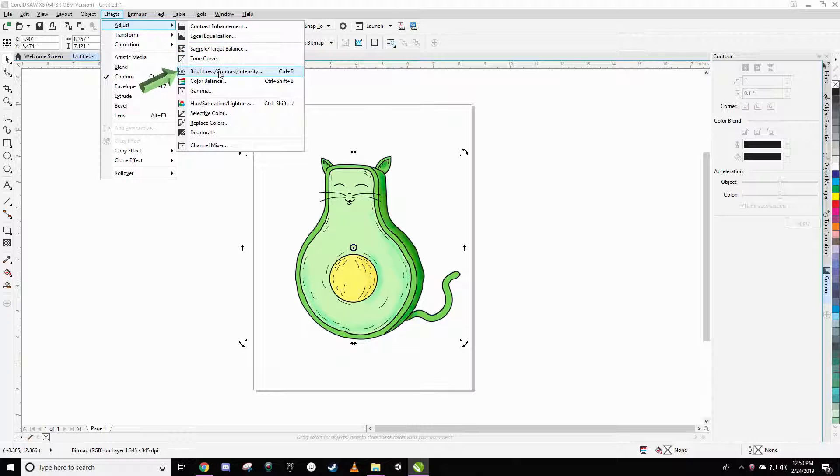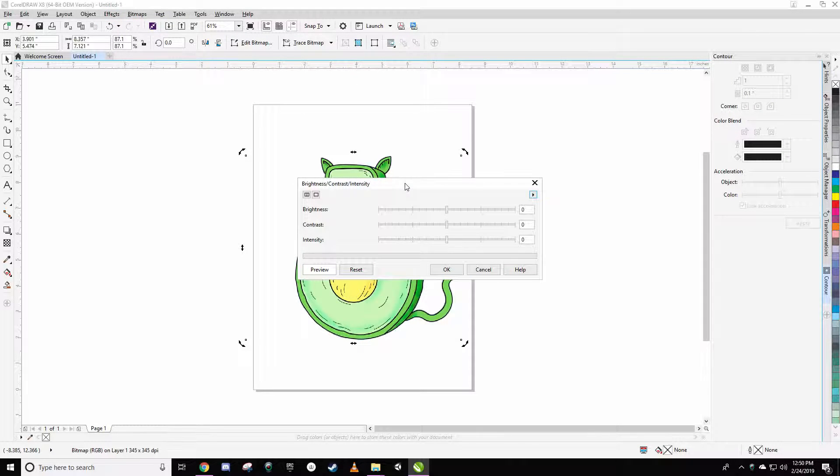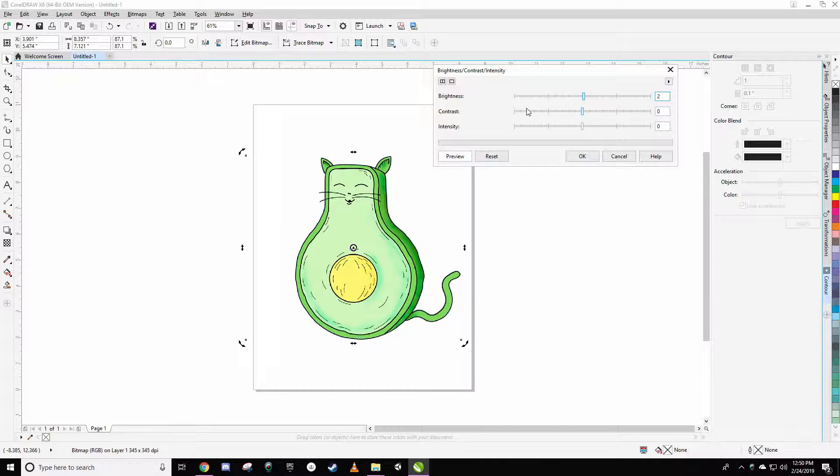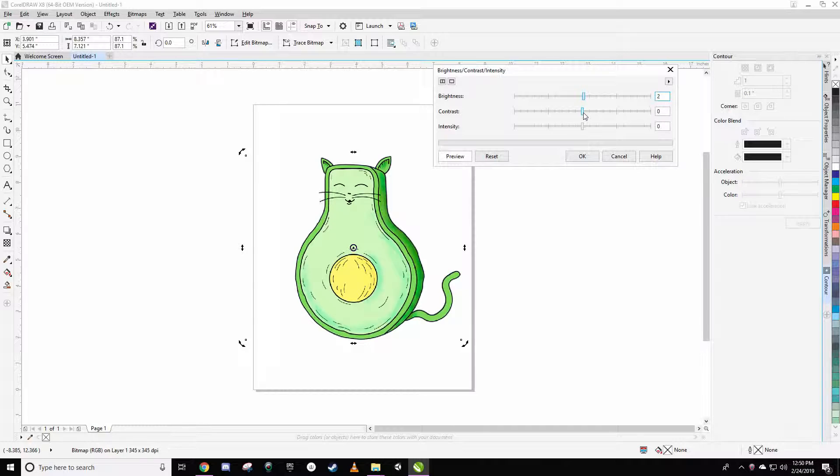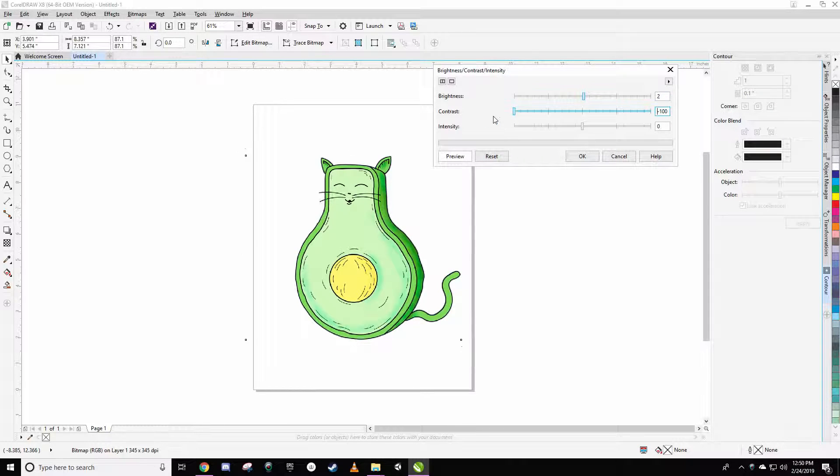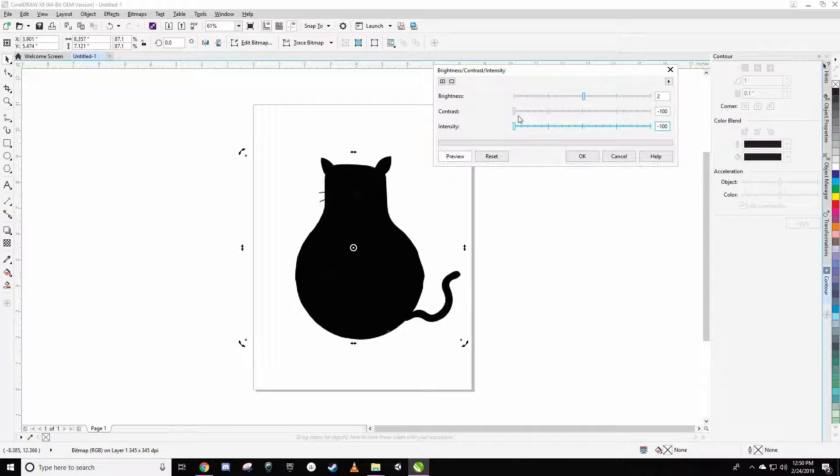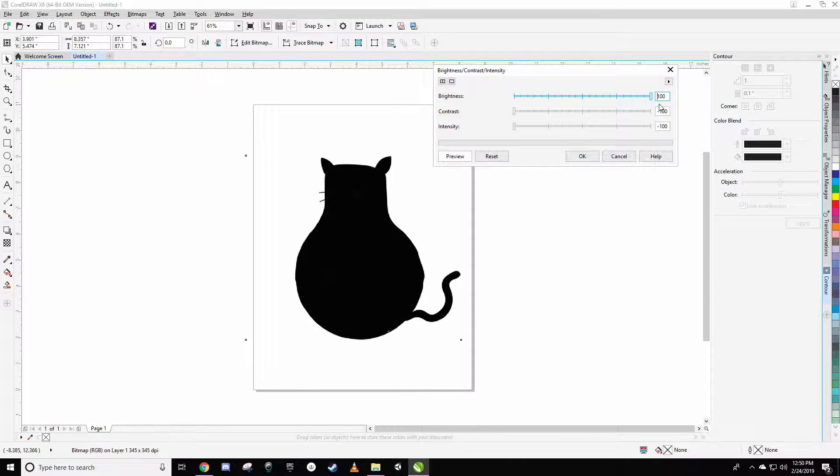Then what we're going to do is take these little dials here and then move them over to the left as far as you can. When I move the contrast down it becomes gray. When I move the intensity down it becomes black. Just to make sure I've got the blackest of black.